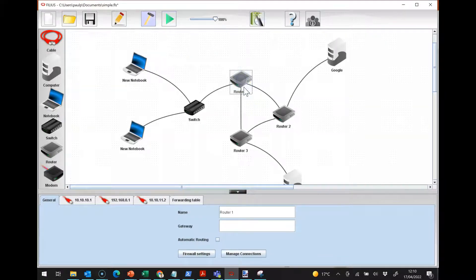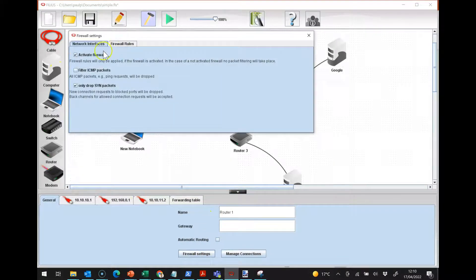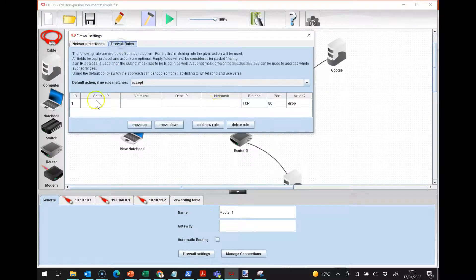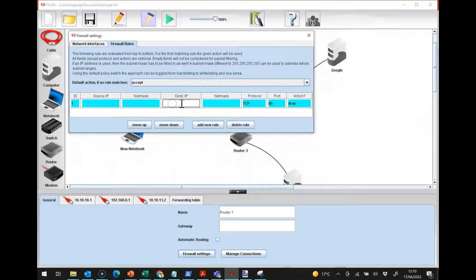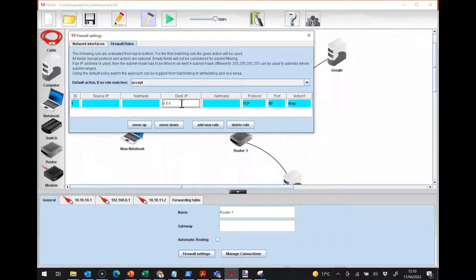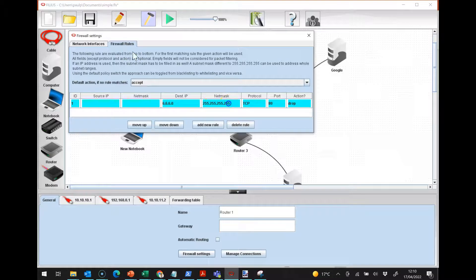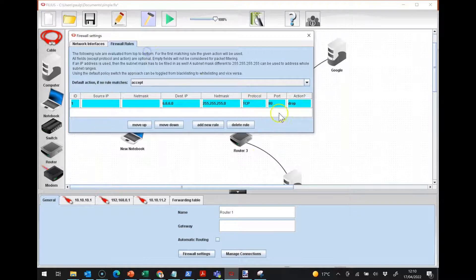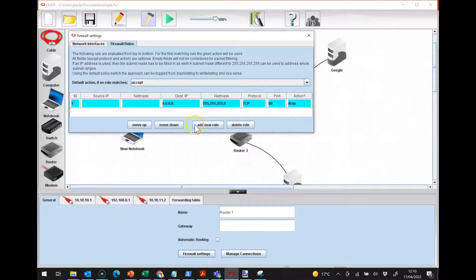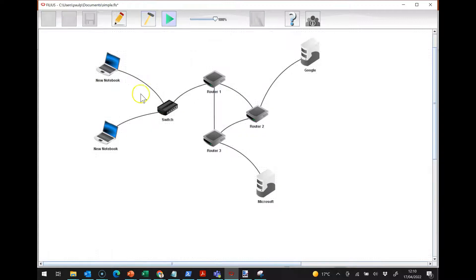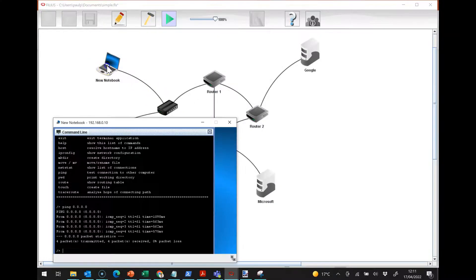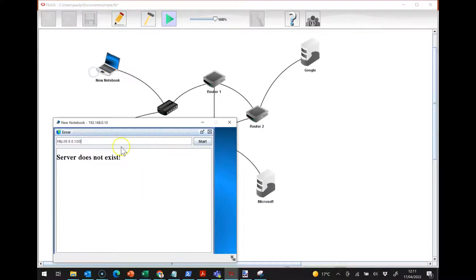Now I can make that rule more specific. So I can say my firewall rules, actually anything that is going to 6.6.6.6.0, and I'm going to put in the net mask so anything that's going to Microsoft's network, I am going to drop. And then I close that and run it.